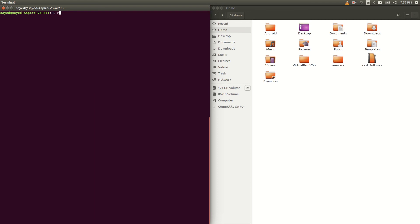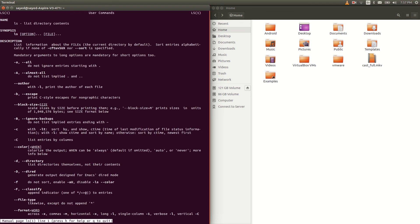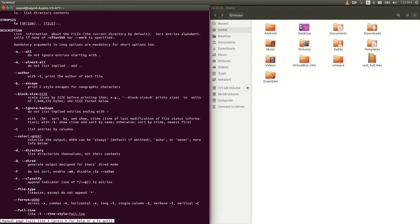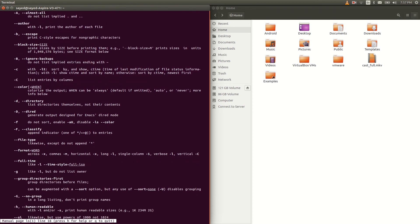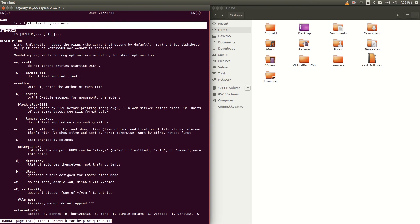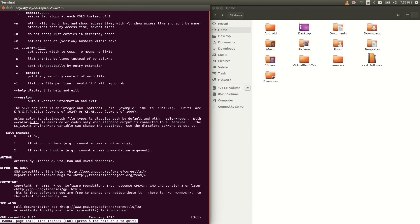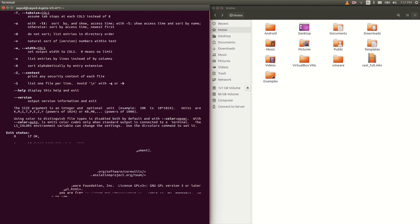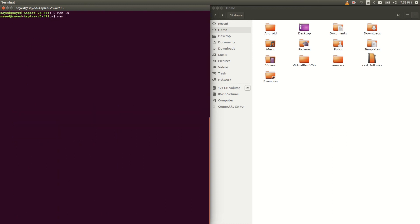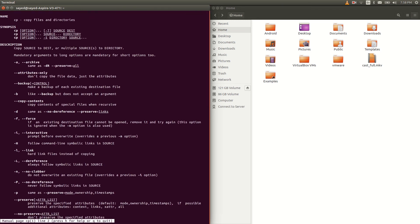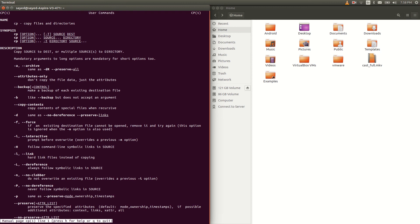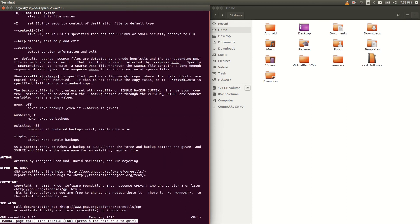The last command for today is man. If you type man space then any command name, you will find all information about that command. For example, man ls shows 'list directory contents' and you can press Enter to see more. Press q to quit. Let's try man cp — you can see the name is 'cp: copy files and directories' and all information about the cp command.